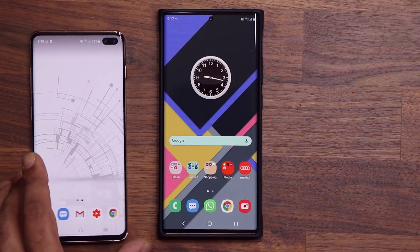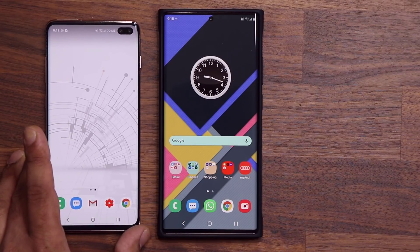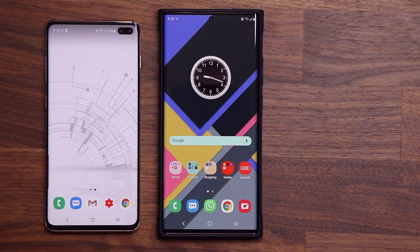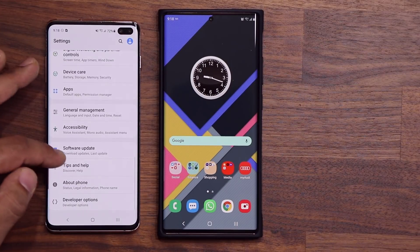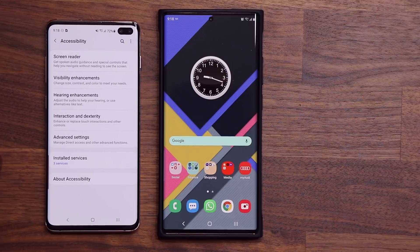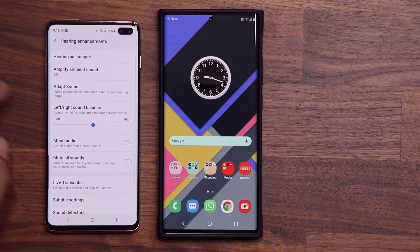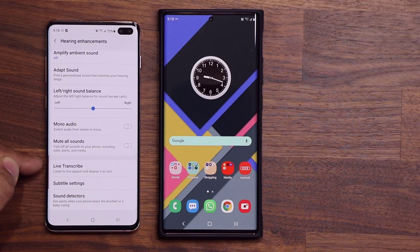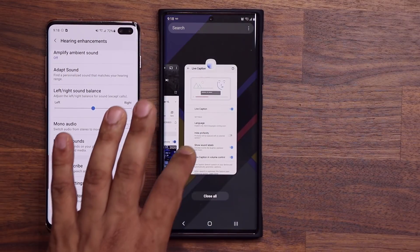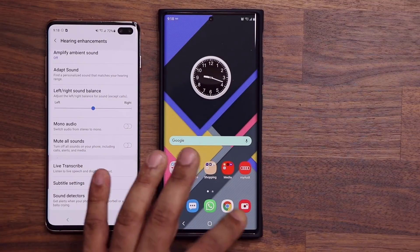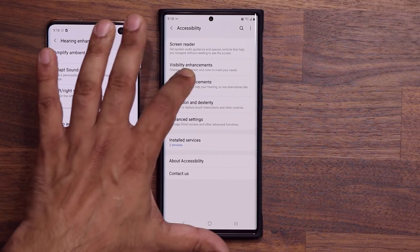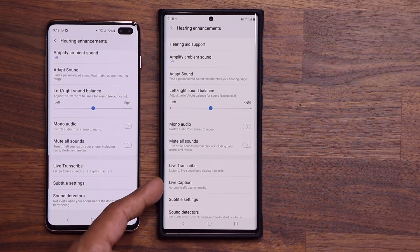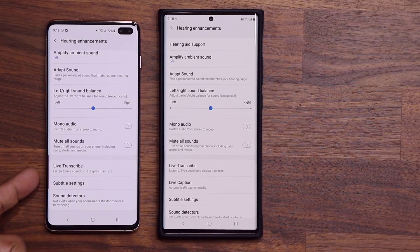Now here's a phone that is not running One UI 2.5 — this one is running One UI 2.1. So if I go to Settings, into Accessibility, and then Hearing Enhancements, at the bottom you're not going to see the Live Caption tool. You will see Live Transcribe, but not the Live Caption tool. So let me go over here: Accessibility, Hearing Enhancements — we have Live Transcribe, no Live Caption.